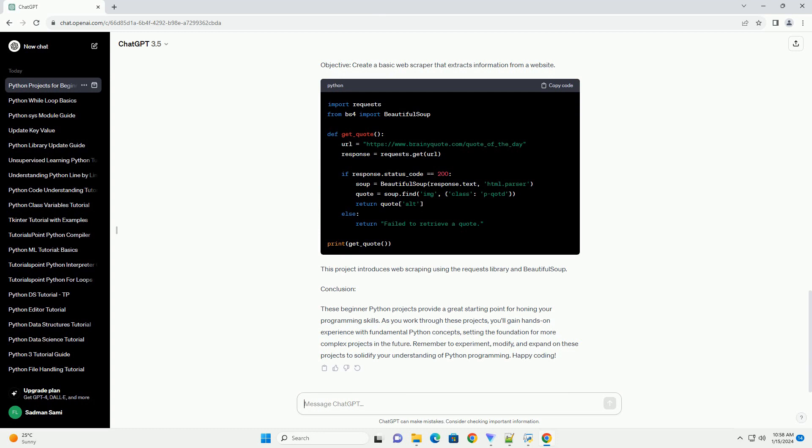Conclusion: These beginner Python projects provide a great starting point for honing your programming skills. As you work through these projects, you'll gain hands-on experience with fundamental Python concepts, setting the foundation for more complex projects in the future. Remember to experiment, modify, and expand on these projects to solidify your understanding of Python programming. Happy coding!